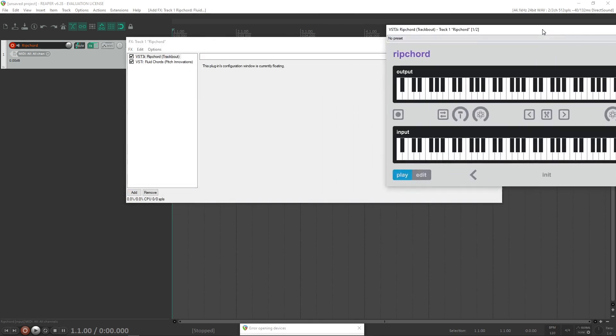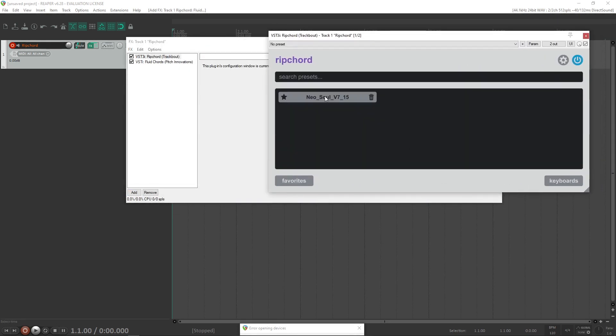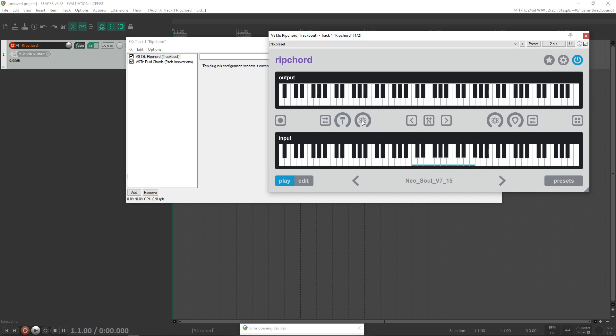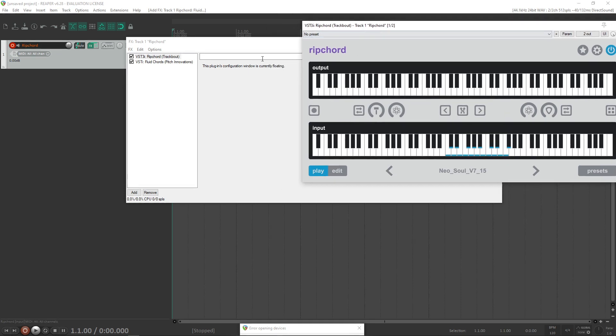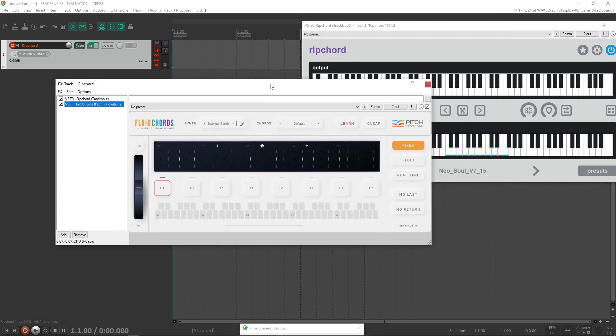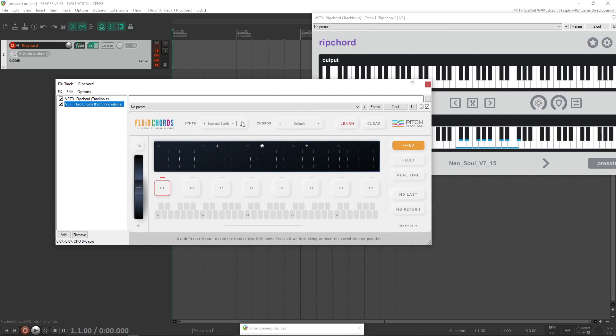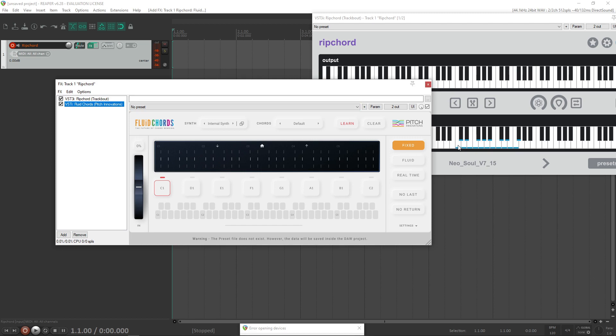Okay, let me load a preset in Ripcord and then go ahead to Fluid Chords. So the idea here is to click the master learn button and then we can trigger them in Ripcord so that they can be learnt by Fluid Chords.